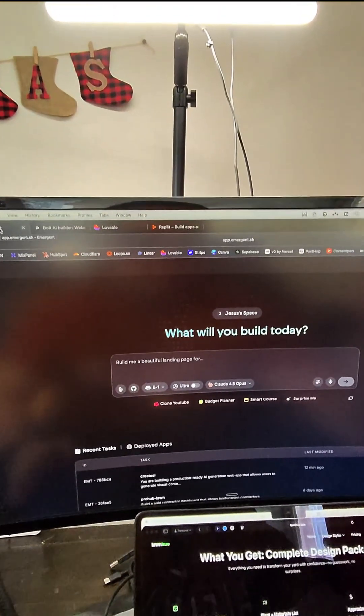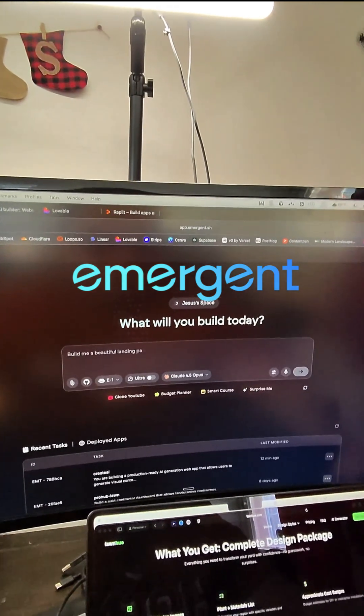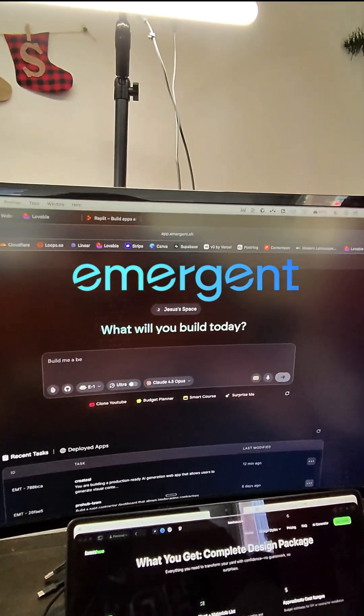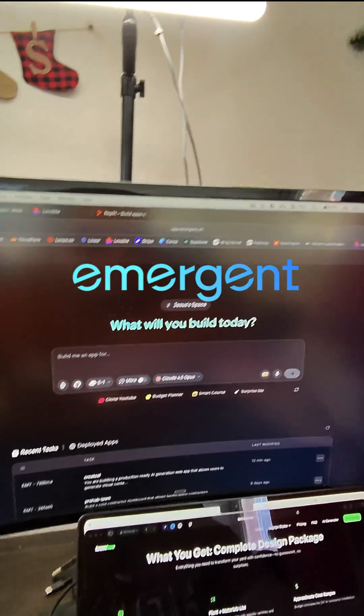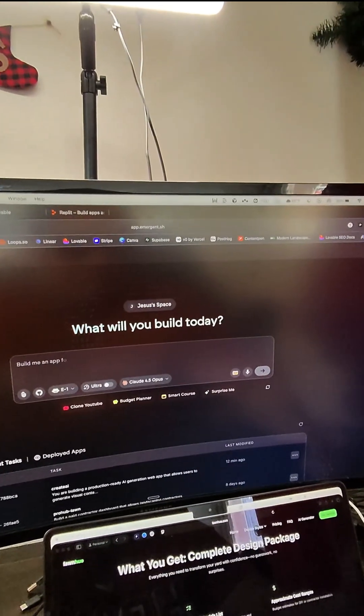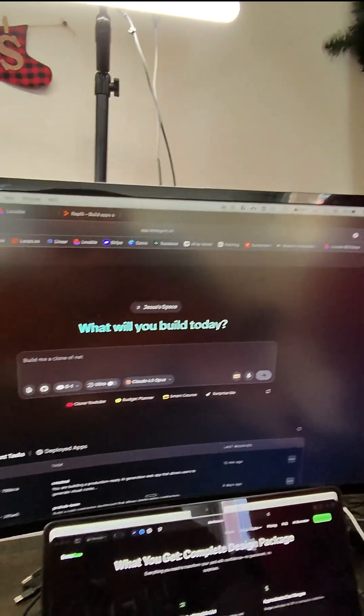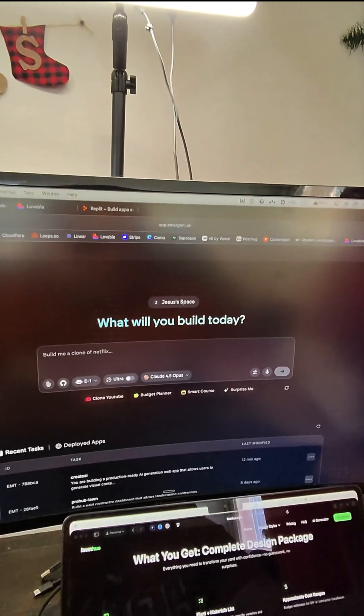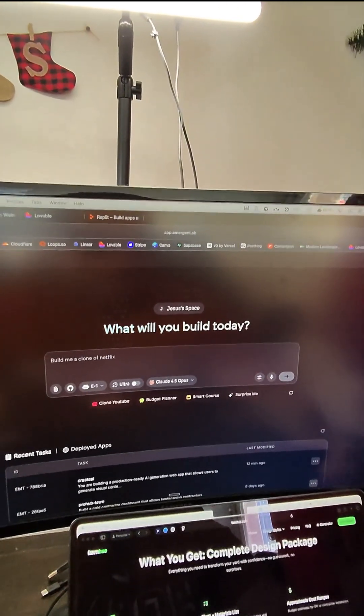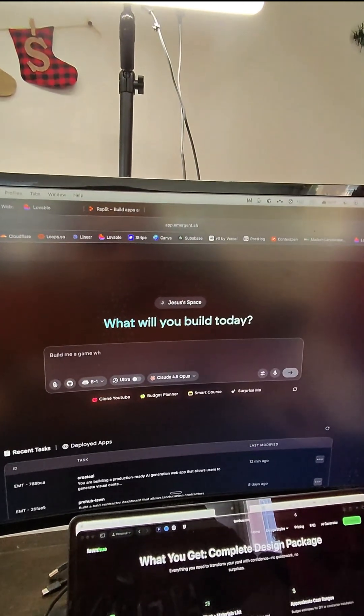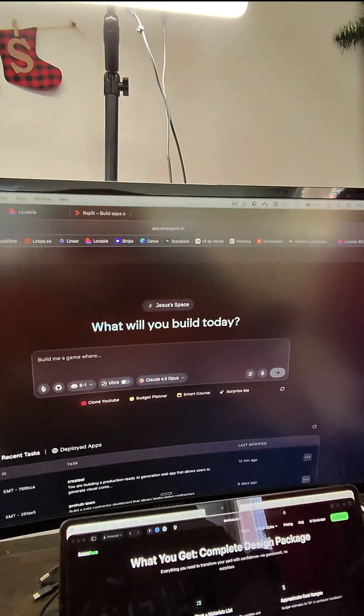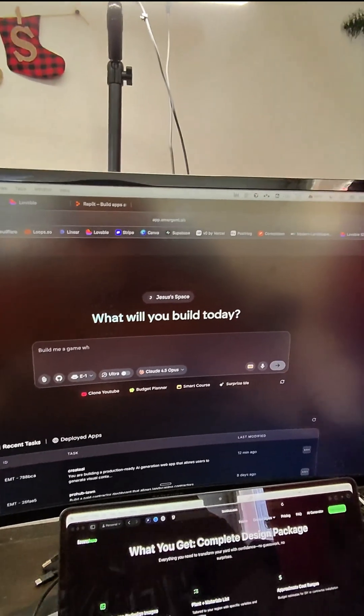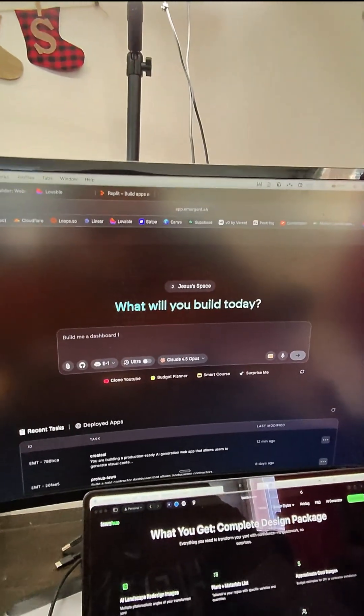Number one is Emergent.sh. Emergent is an AI tool that allows you to build mobile apps, websites, and mobile apps in a matter of minutes. You can provide the context of exactly what you want, and it can build everything for you from the front end to the back end, the API integrations and everything.